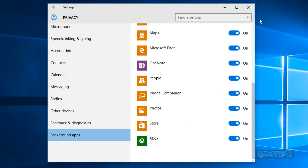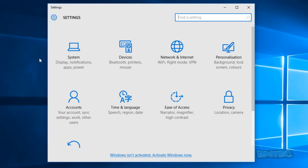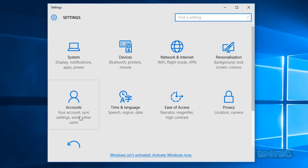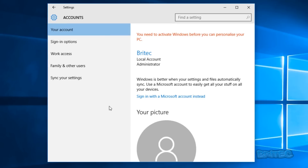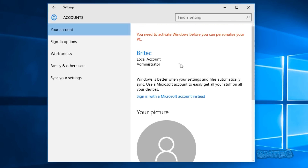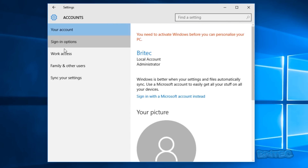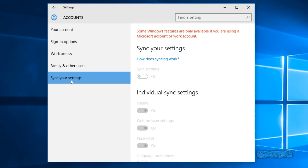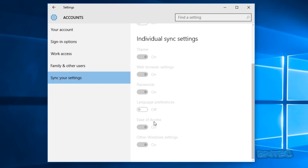That's those settings taken care of. Going back, there are other areas to address. Under Accounts, you can see I'm on a local account here. If you're signed in with a Microsoft account it's going to share a lot more data, but running on a local account isn't a problem.